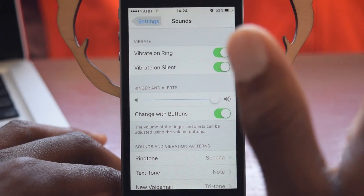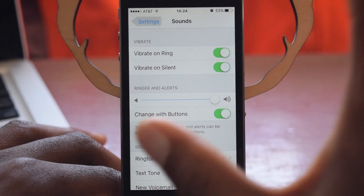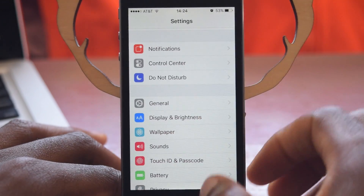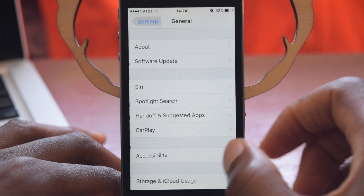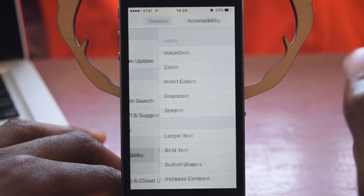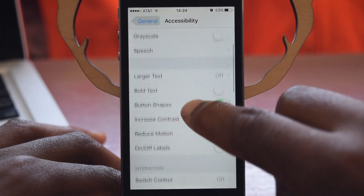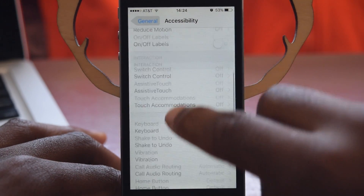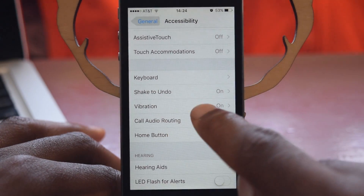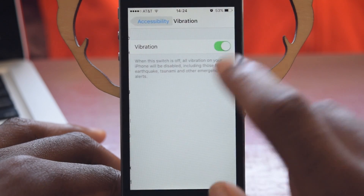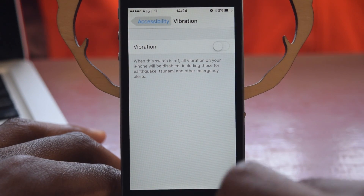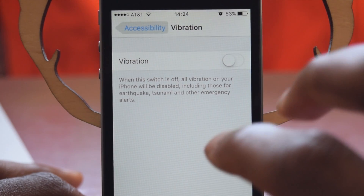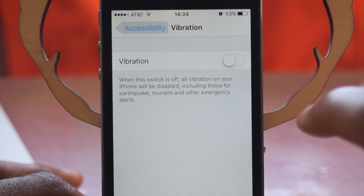However, if you want to completely disable all vibration on your device, we're going to go into Settings, General, Accessibility, and scroll down until we see Vibration. We're going to toggle this off. And of course it says when this switches off, all vibration on your phone will be disabled.